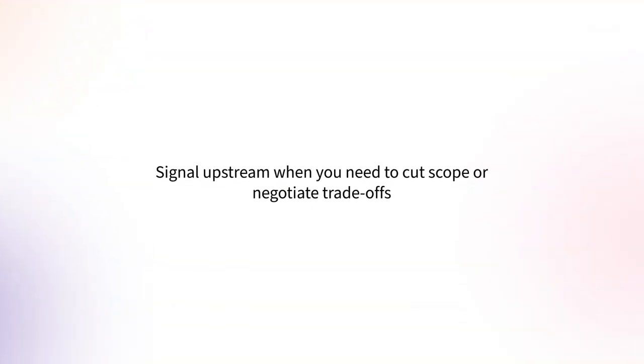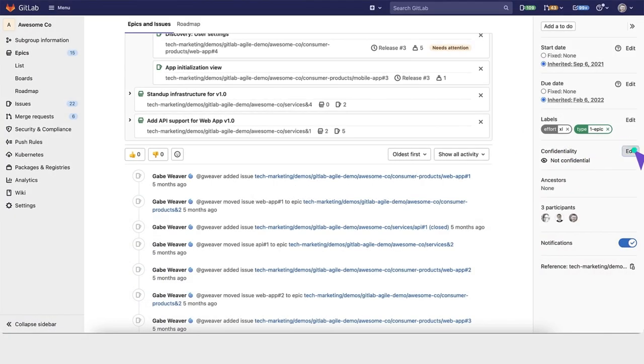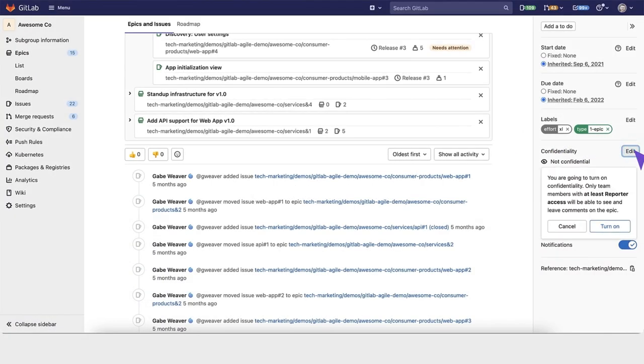This is a great way to signal upstream if you need to cut scope or negotiate trade-offs, depending on if you're on a fixed schedule or a fixed scope basis. You can set epics as confidential to ensure they won't be visible downstream.